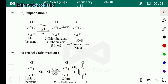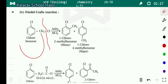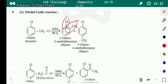Next is Friedel-Crafts reaction — two types: acylation and alkylation. In Friedel-Crafts alkylation, CH3Cl reacts with chlorobenzene in the presence of anhydrous AlCl3. The bond between the alkyl group and Cl breaks, and this alkyl group attaches at the ortho and para positions of chlorobenzene. Products formed are 1-chloro-2-methylbenzene (minor) and 1-chloro-4-methylbenzene (major).